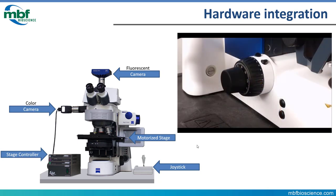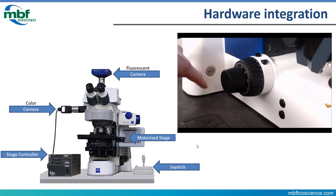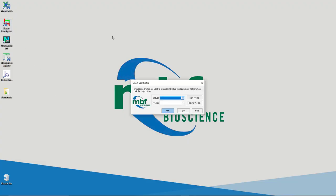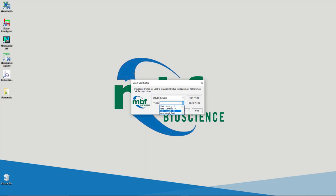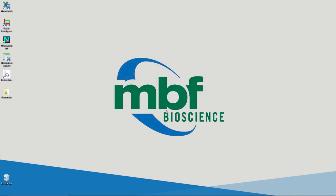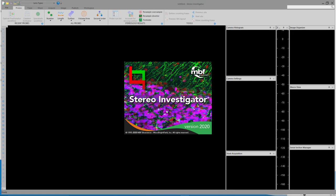Let's power up our system and start up the program. To begin, I'll double-click the Stereo Investigator desktop shortcut, then select my group and then the profile. Groups and profiles are a fantastic way to organize settings in Stereo Investigator, either by lab, by project, or by person in your lab — to keep different users and different projects from interfering with each other's settings or configurations. For this particular project, I'll select the profile set up to use it and click OK. Stereo Investigator will launch and read in those settings.